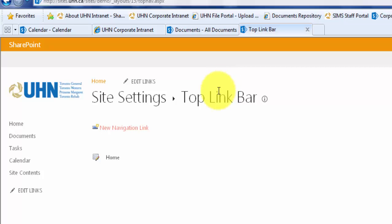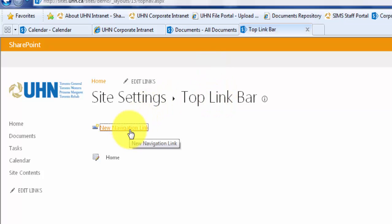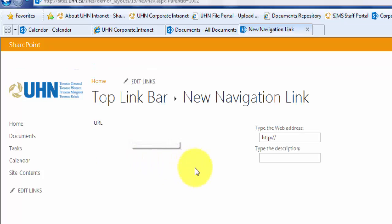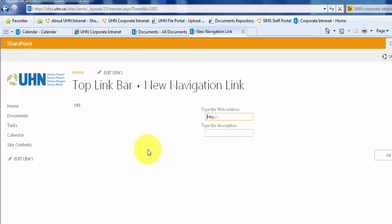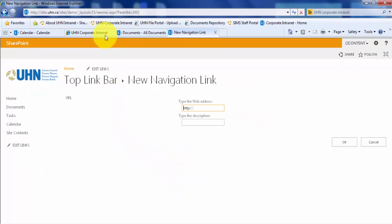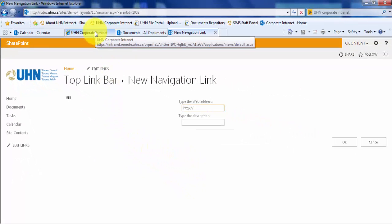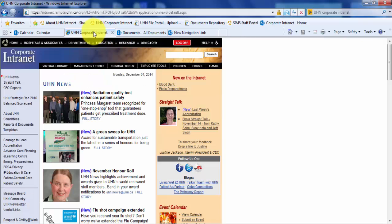Once we have our tabs open, we can go back to our tab that has the site settings open and click new navigation link. Here, we can copy and paste the first URL for our first link. I will first copy the corporate intranet URL into the web address bar.